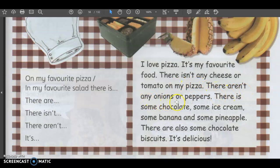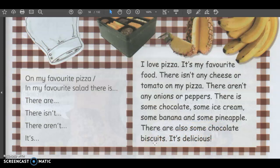There aren't any onions or peppers. Onions是洋葱。Peppers是灯笼椒。那它的披萨也没有洋葱和灯笼椒。 There is some chocolate, some ice cream, some banana, and some pineapple. 那它没有洋葱,没有灯笼椒,没有芝士,没有番茄。可是它的披萨里面有什么呢? 有巧克力,有冰淇淋,有香蕉,有黄梨。It's kind of special. 很特别的披萨。There are also some chocolate biscuits. 那除此之外,它还有一些巧克力饼干在它的披萨上面。